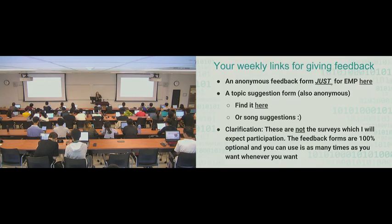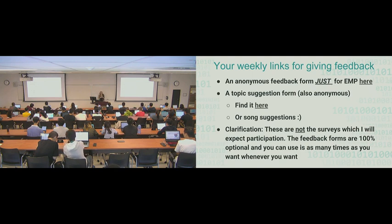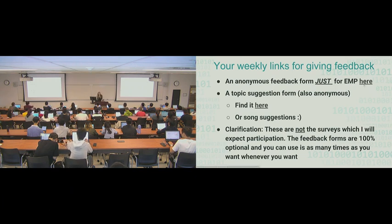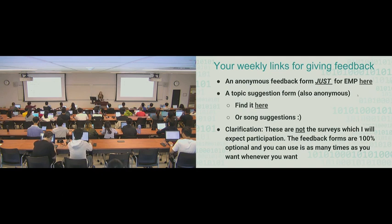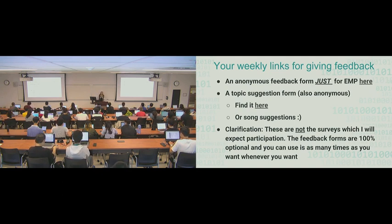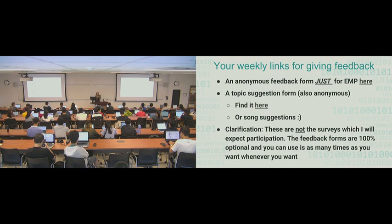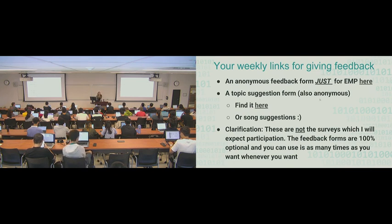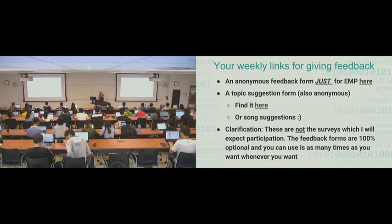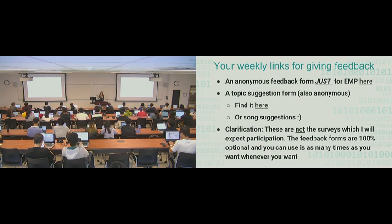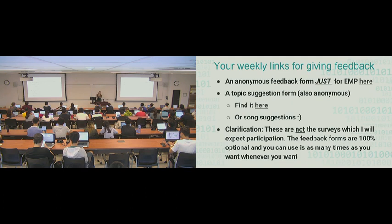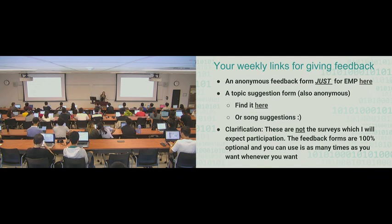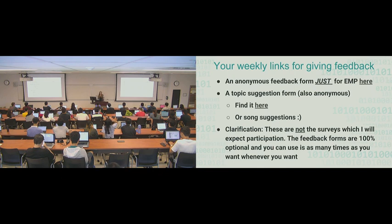So here are your weekly links for giving feedback. There is an anonymous feedback form just for EMP. If you click on the here, there's a nice little link for you. So this is any comments, suggestions, compliments to CAs, that you might want to do that are EMP-specific. And then there's a topic suggestion form, which is also anonymous.